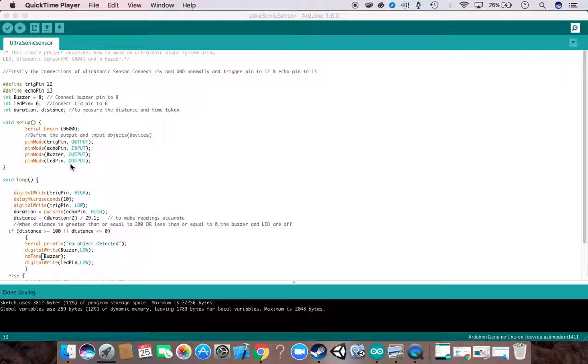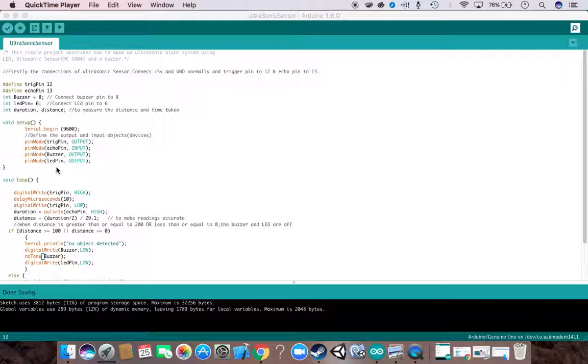In our first sentence in the loop, we have digital write. We turn our trigger pin to high, and then we wait for 10 microseconds, then we turn it to low. Then we use this method called pulseIn. PulseIn is used to calculate the duration which it takes to move from low to high. It will record that duration with this function pulseIn, and we store that amount into our duration variable.